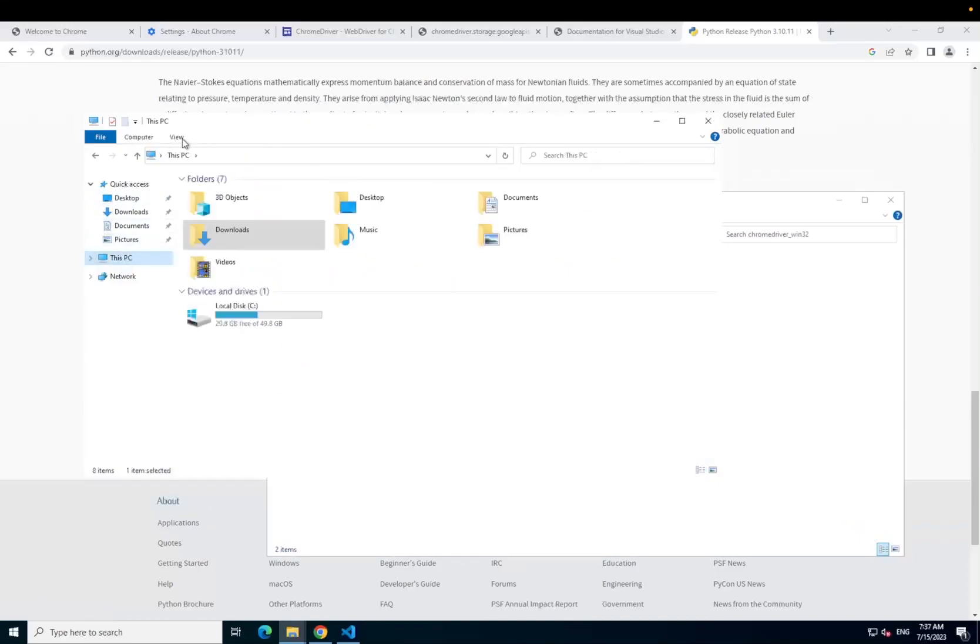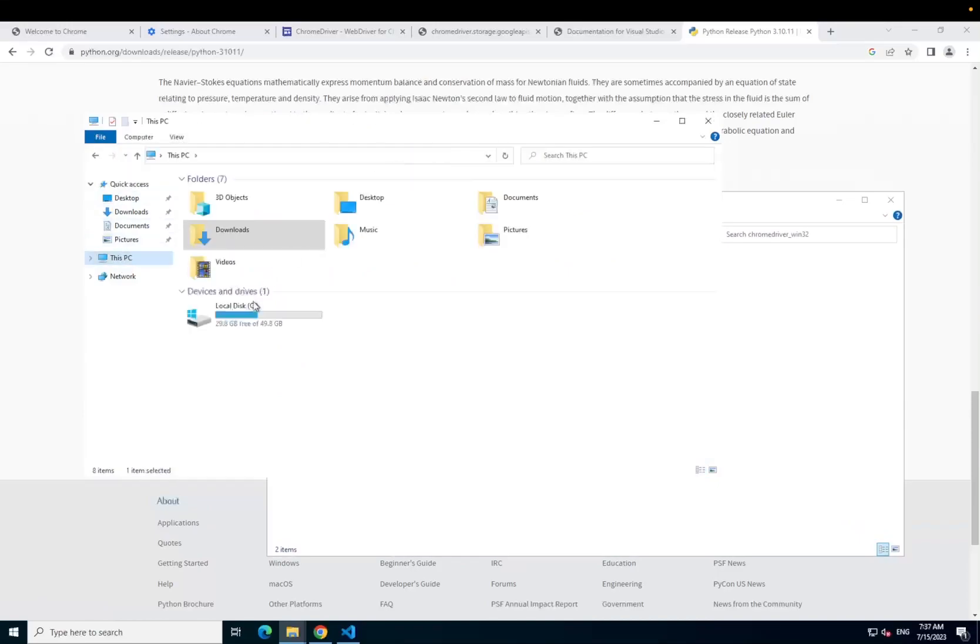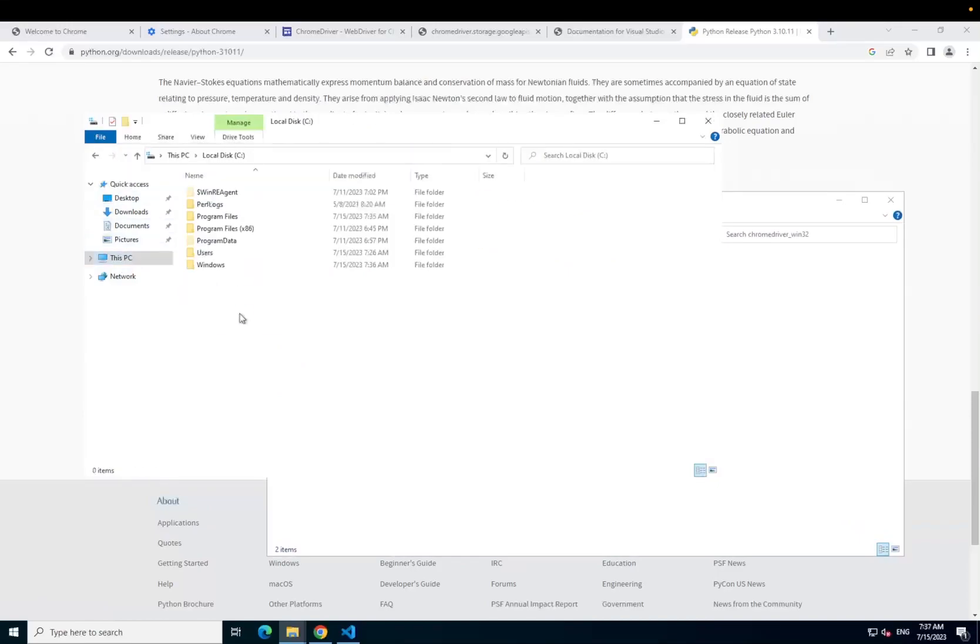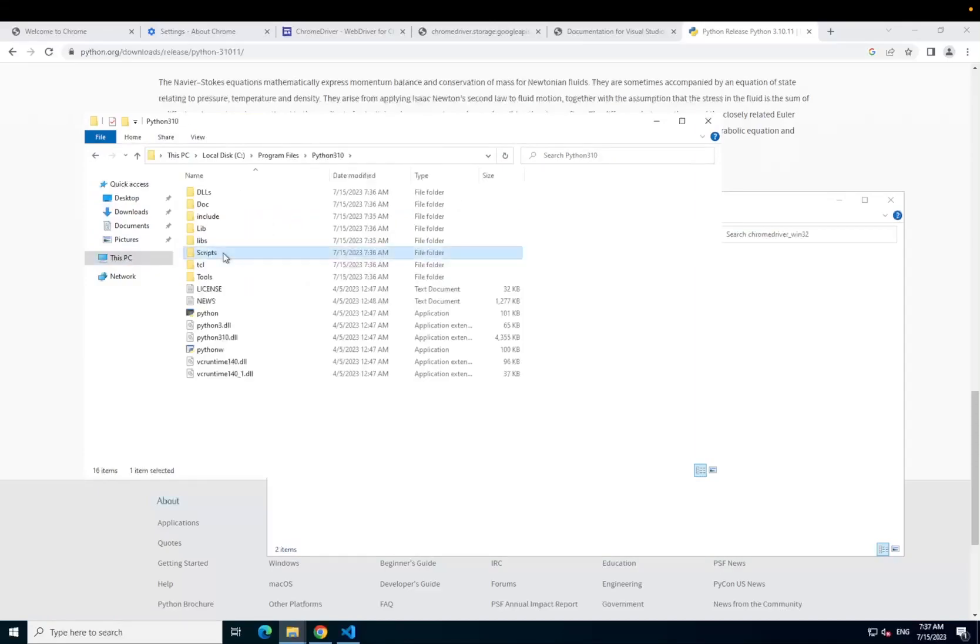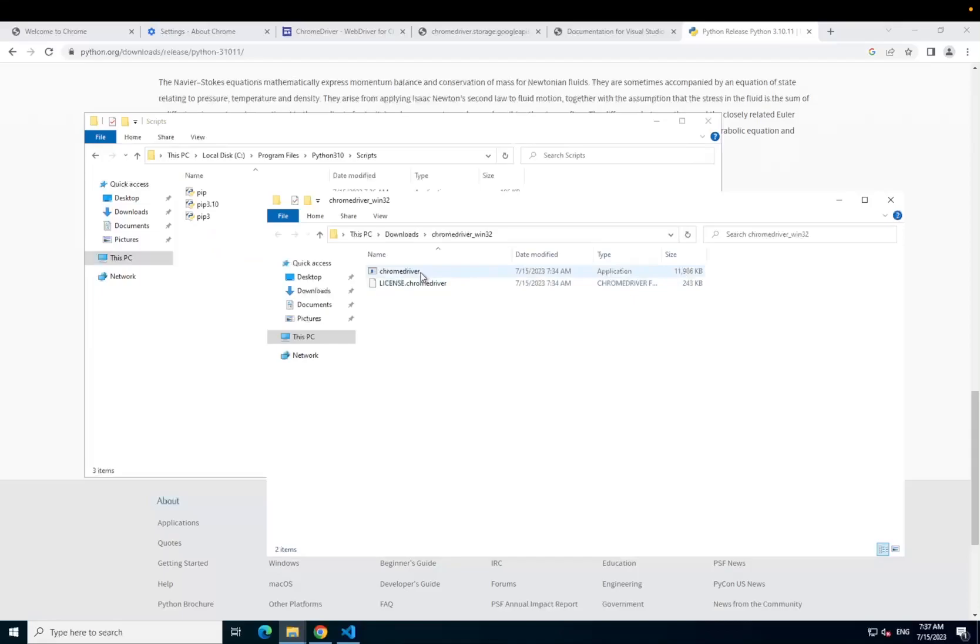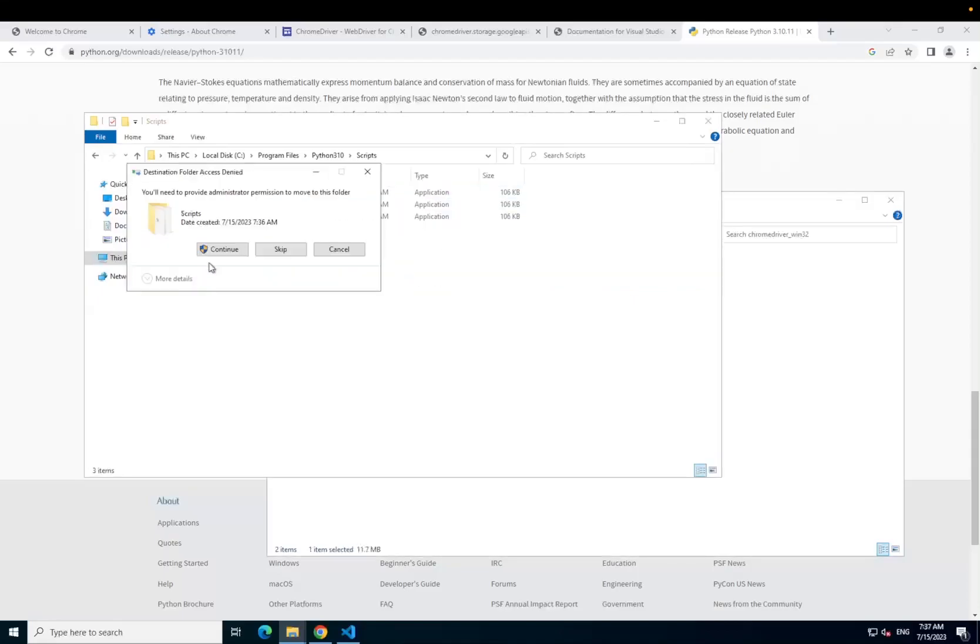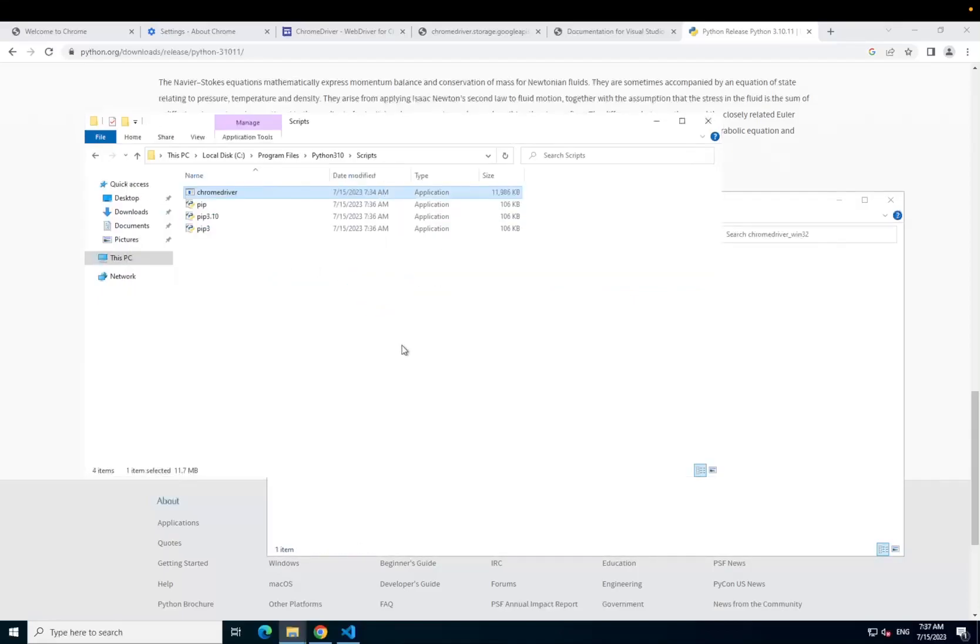Next, open your file window, navigate to this PC, press view in the top section, then check to view hidden files. Navigate through your local disk, program files, Python 3.10, scripts and then drag your chromedriver.exe file into here.